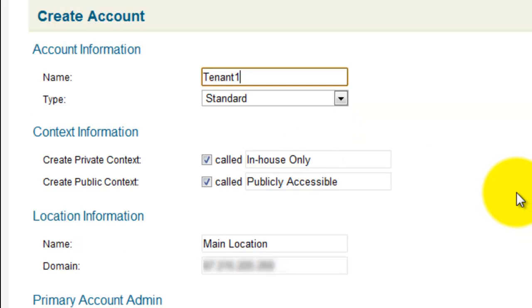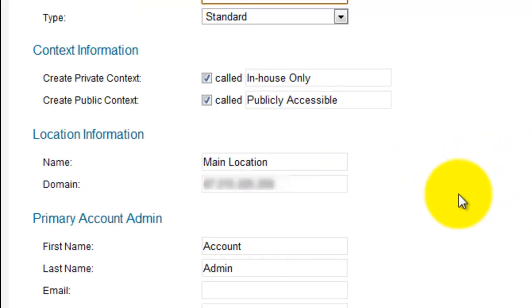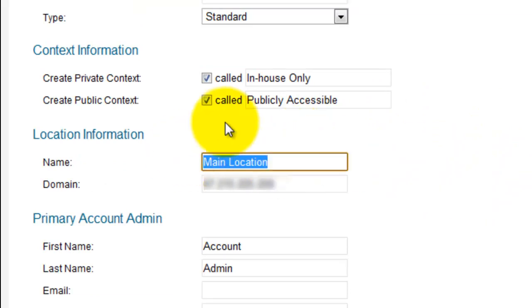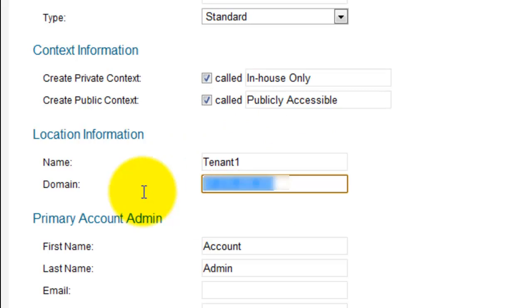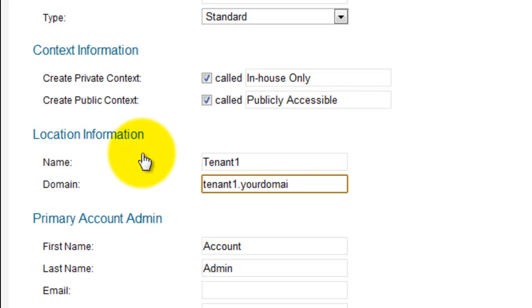The type is standard. Both the contacts are currently correct. The location information. We'll change the name to tenant1. tenant1.yourdomain.com.